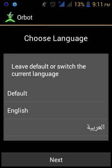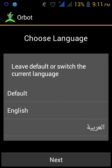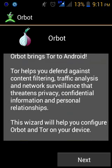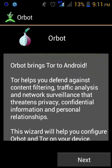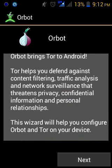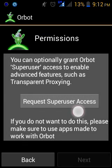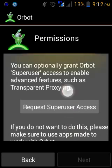I've installed it already, so all I have to do is open it. After installing it, it asks you a few questions — select English. This is a little description: it helps you defend against content filtering, traffic analysis, and more. Click on next, and it will automatically anonymize your traffic — that's exactly what we want.